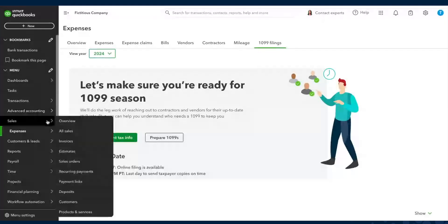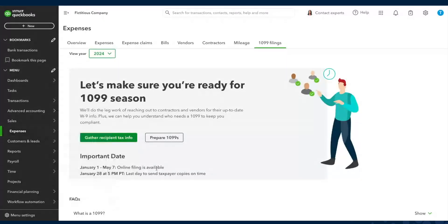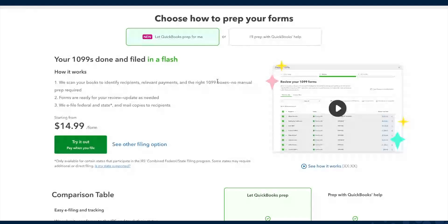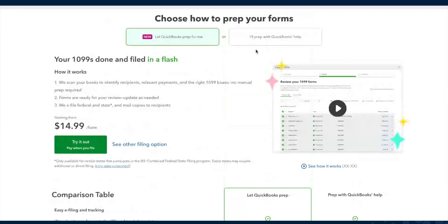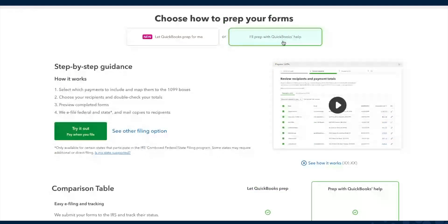You'll find 1099s under Expenses right here in QuickBooks, and then you can go to 1099 Filings. We have two ways of preparing 1099 forms this year. The first one, which is new, is letting QuickBooks scan your books to identify the right recipients, scan all the relevant payments, and map everything to the right 1099 forms so that you only have to review. If you'd rather do things manually, you can still go through prepping with QuickBooks' help — the same 1099 functionality as last year.